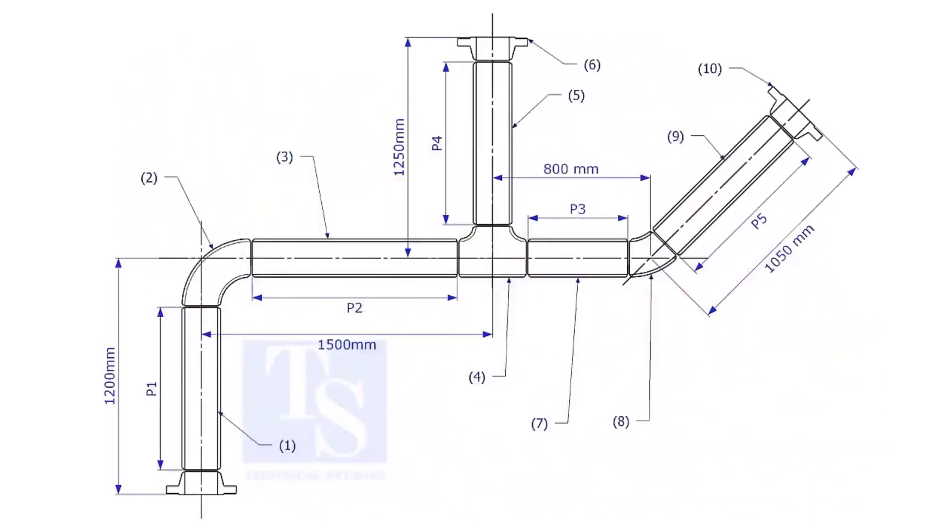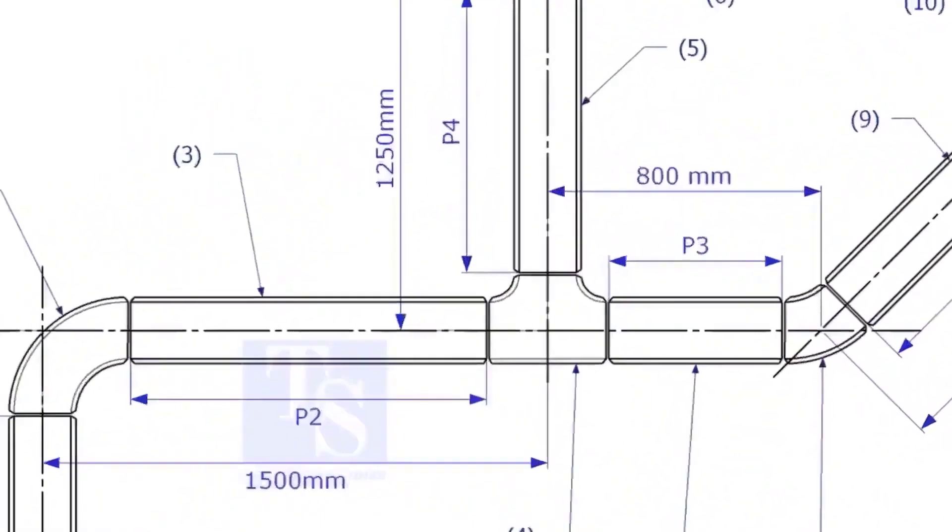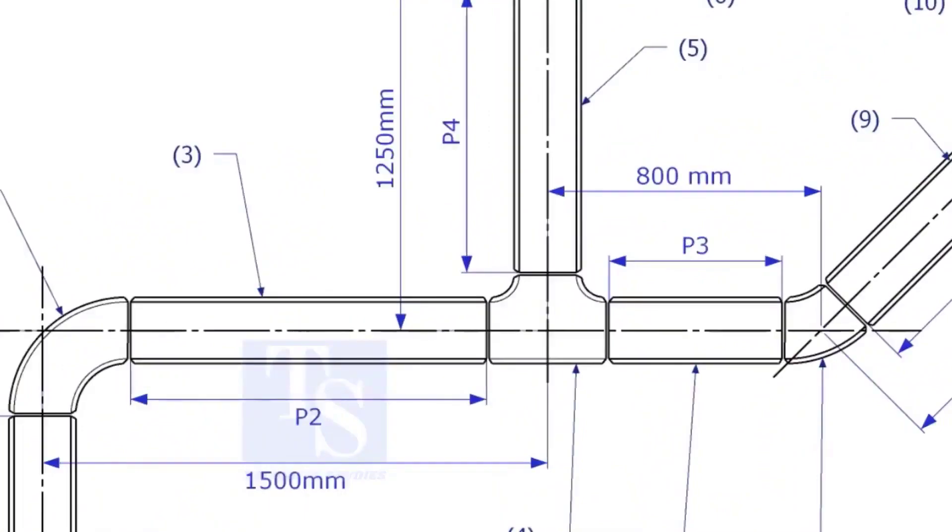One of the main tasks in pipe fabrication is marking the length of the pipe. To mark the length of the pipes, the minimum things you need to know are the takeoff of the fittings.